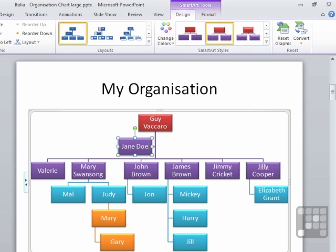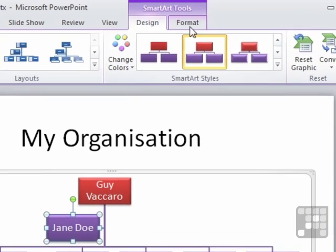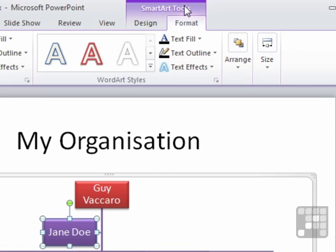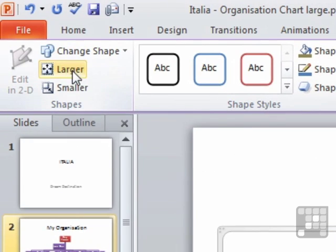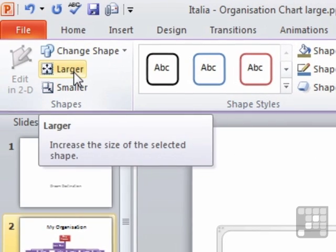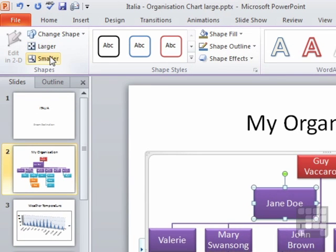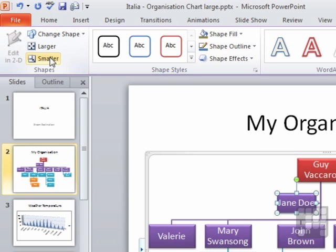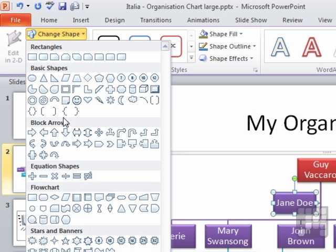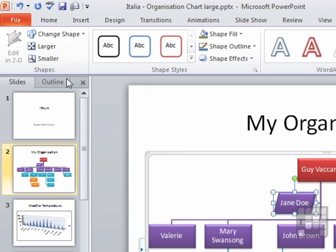Say, for example, Jane Doe here — the assistant — you'd like her to stand out somehow. If I select her box and then choose the Format tab of the SmartArt Tools, I now have some facilities for editing just her box, so for changing the color of her box. Over on the left, we have an option to make that one shape go larger — that will make her stand out. Each click makes the box go bigger or smaller.